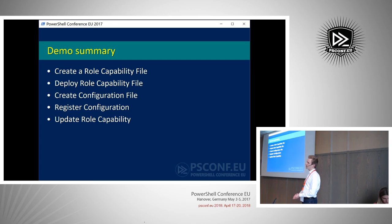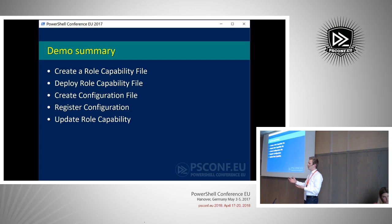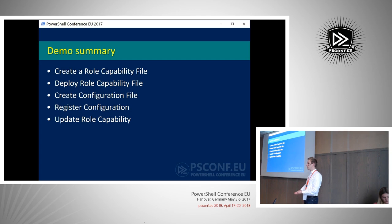The role capability file is a new feature in PowerShell 5.1. What this allows you to do is define a role capability and assign it to multiple users or groups, or give a single user access to multiple role capabilities. So once you define a set of commands that someone would be able to execute in a certain role, you put it in a role capability file and then assign it to whichever users you want.